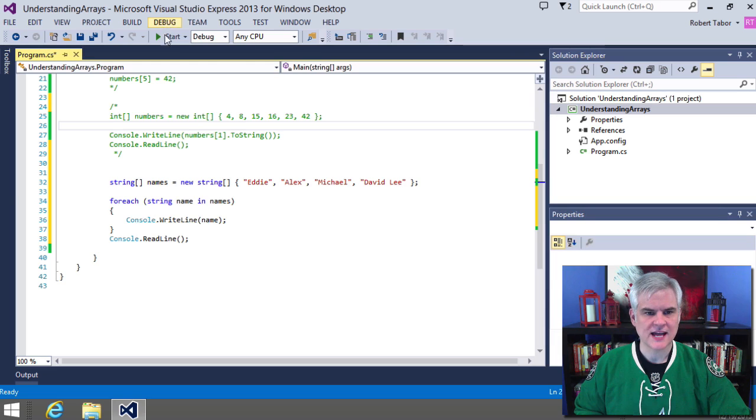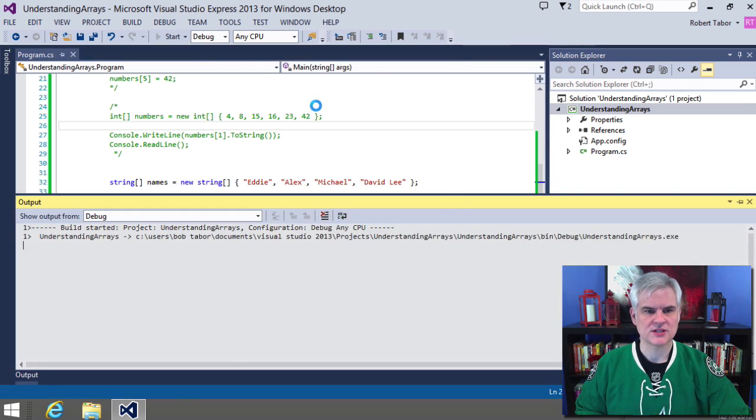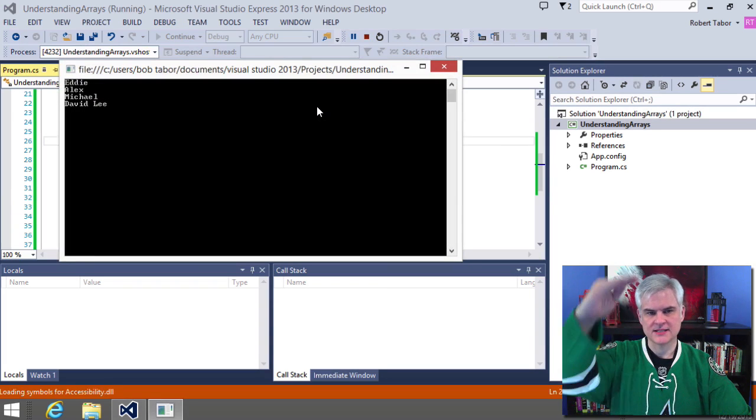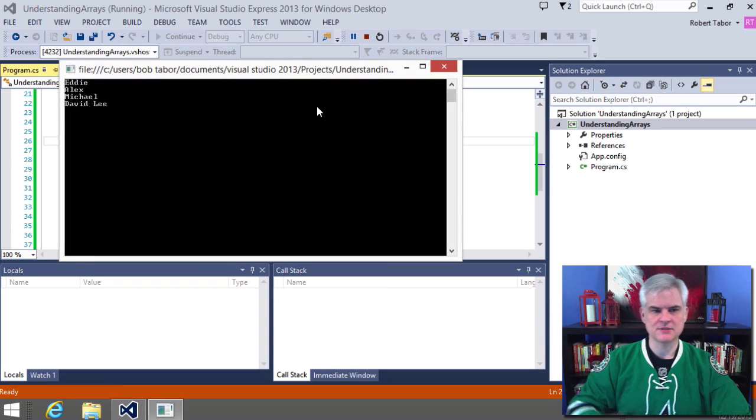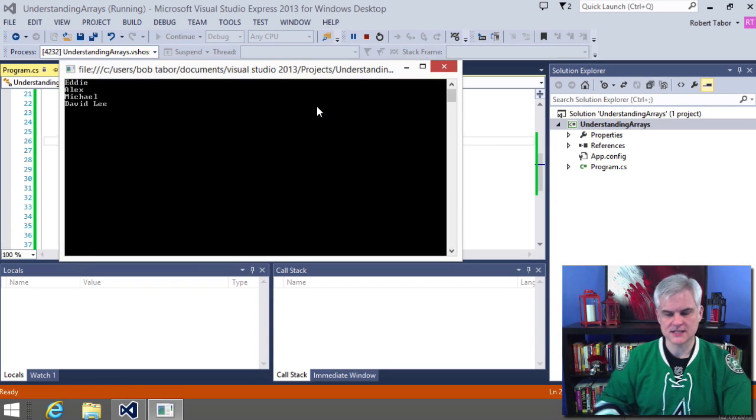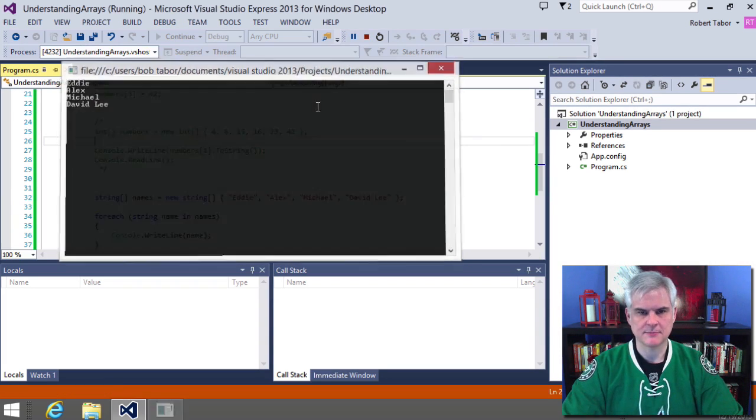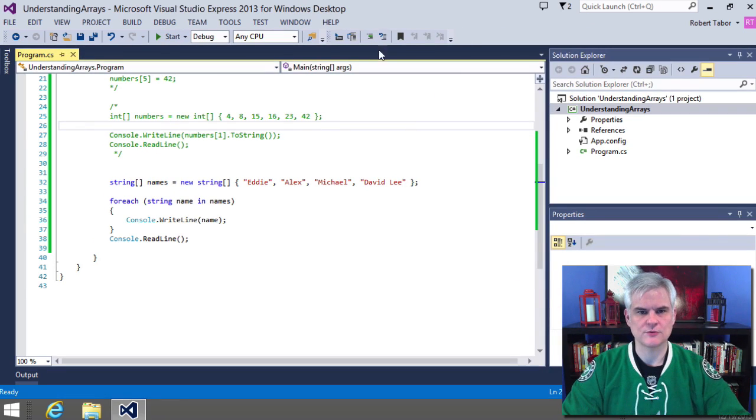For each string inside of the names array, retrieve the value stored in a new variable that I'm going to call name, a temporary variable called name of type string, and then execute this line of code. So let's go ahead and see it in action. We just anticipate seeing our names, the four names listed from top to bottom, and we do. Great.